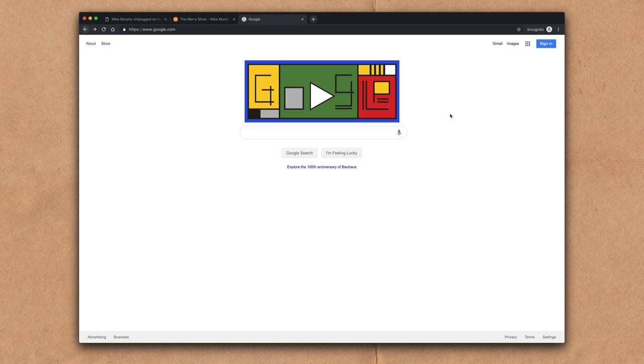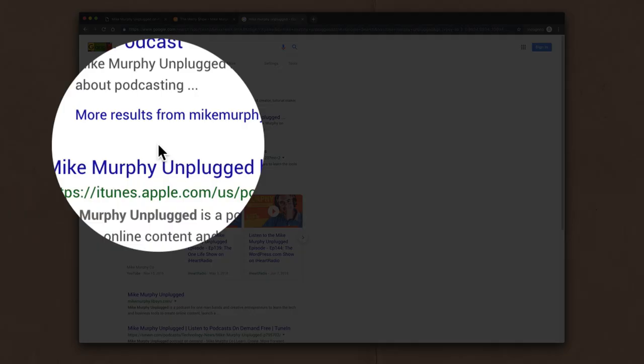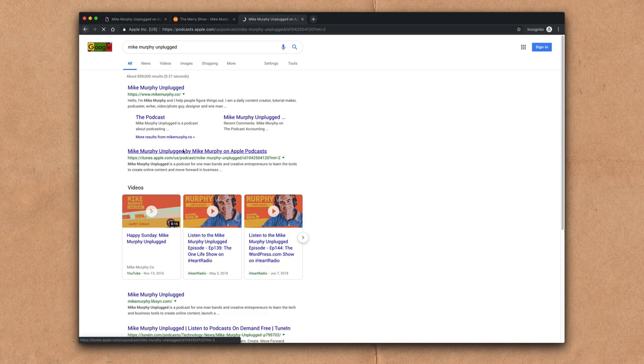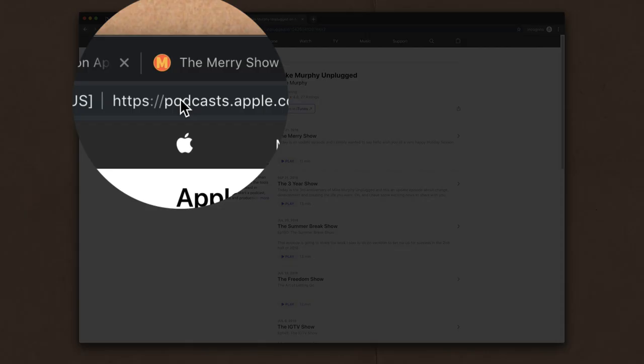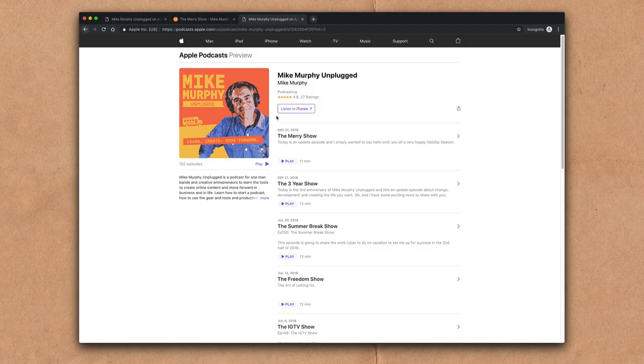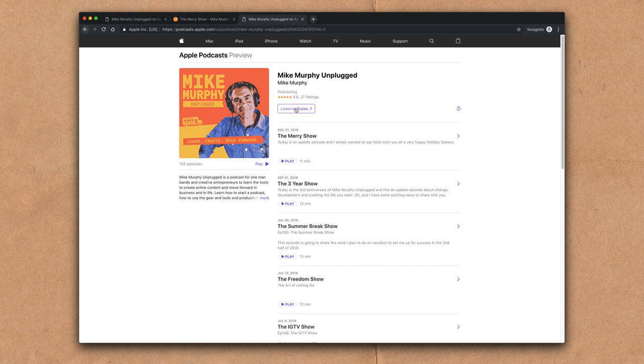To find your podcast on the new Apple Podcasts preview page, simply open Google. Do a search. Choose the one that says iTunes.apple.com. Click on that. It'll actually open up the Apple Podcasts preview with the URL podcast.apple.com. But if you want to go into iTunes, you can click to open iTunes.